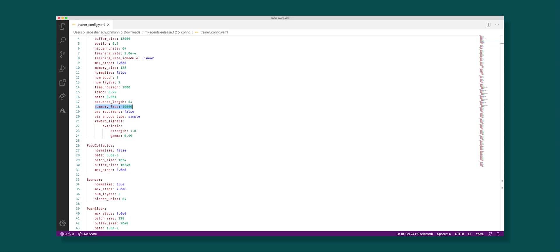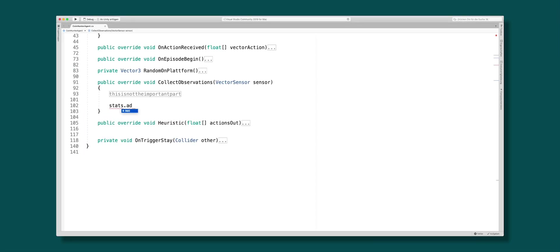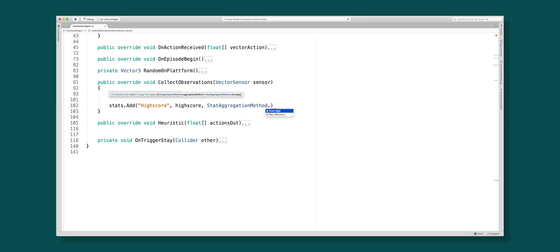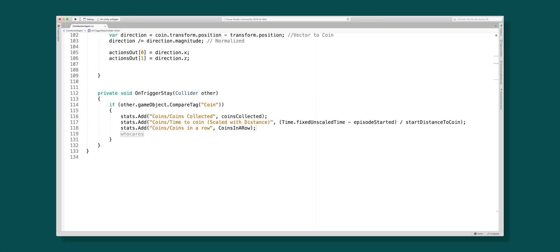In some cases you don't want the average value, but rather the most recent one — like in the case of a high score. Just add another parameter to the function call with StatsAggregationMethod.MostRecent. Check out my last video to see this in action. I'll add multiple statistics to my simple example like amount of coins collected, coins in a row, and the time it took to collect a coin.